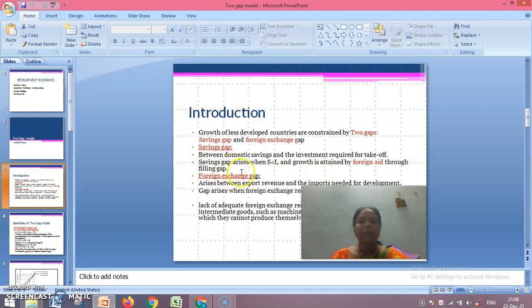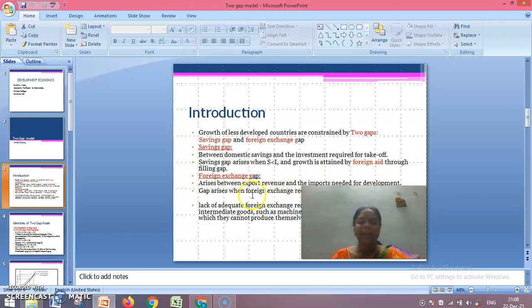The foreign exchange gap arises between export revenue and the imports needed for development. This gap arises when foreign exchange requirement is higher than the net export earnings.